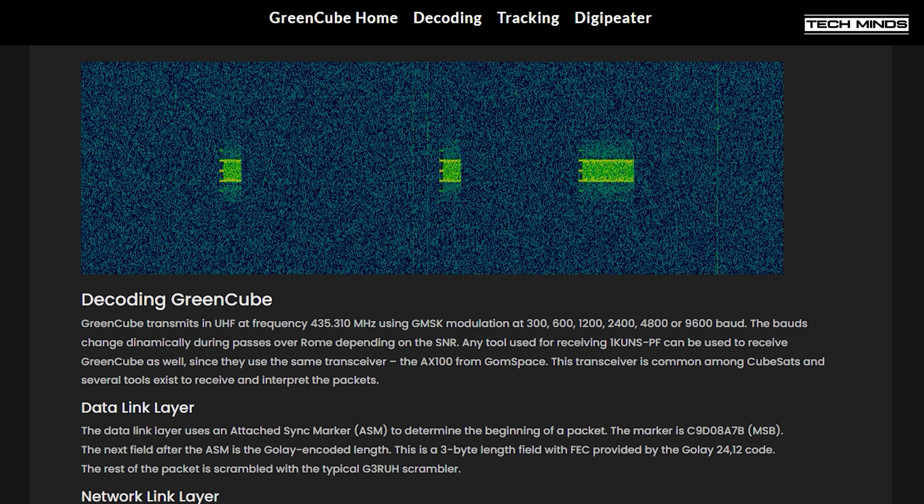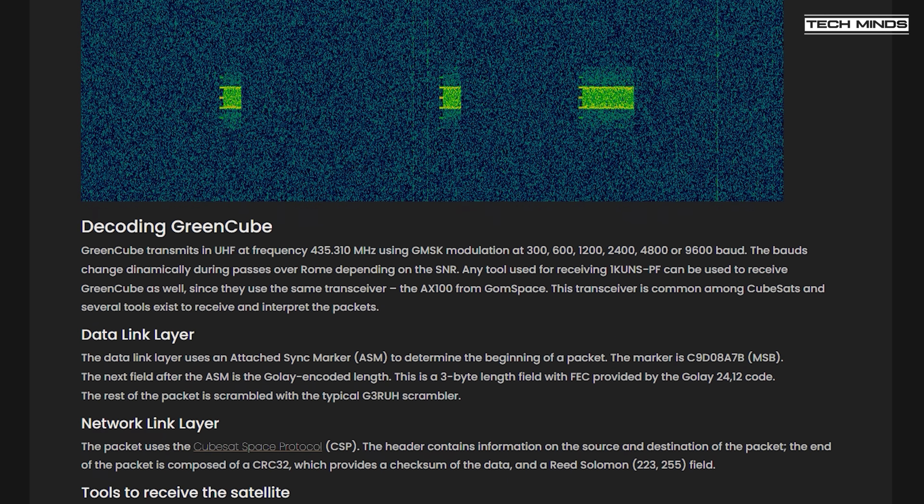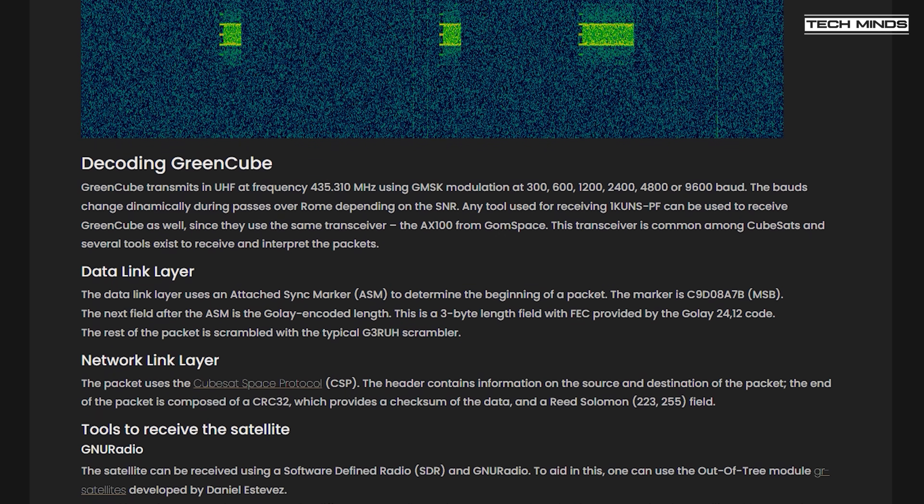So why would we be interested in a CubeSat which is designed to house a biological laboratory? Well, as amateurs, we've been given access to a special feature of this satellite, and that's a DigiPeater built into GreenCube's telecommunications subsystem.